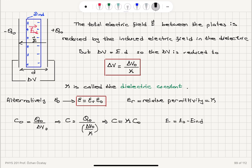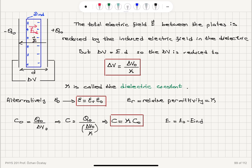The new capacitance is kappa times the capacitance without the dielectric material, so the capacitance will increase. At the same time, the total electric field was reduced due to the induced electric field. The electric field in between the plates of a parallel plate capacitor is equal to σ over ε₀ inside; outside it is zero, as the contributions from the two plates cancel. So the total electric field is σ divided by kappa times ε₀.